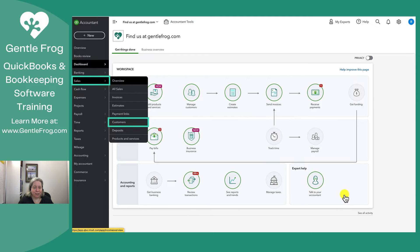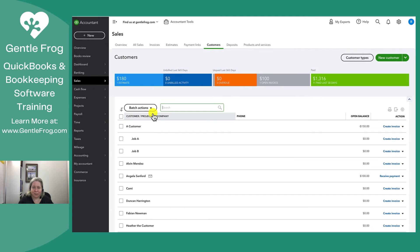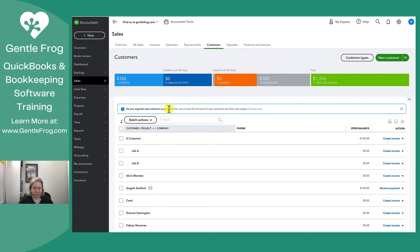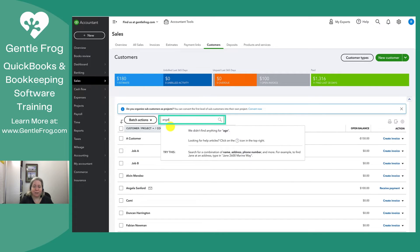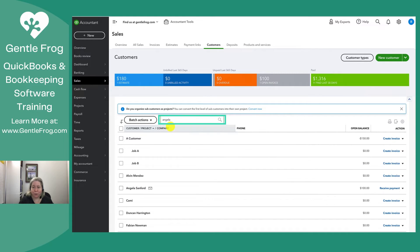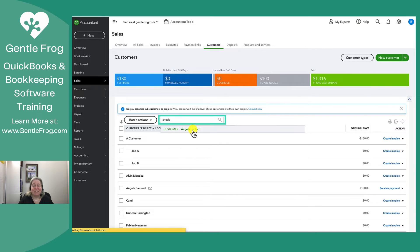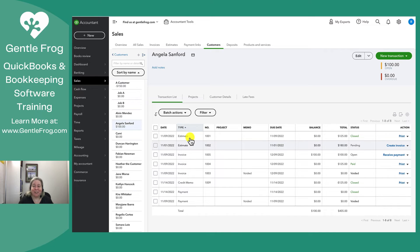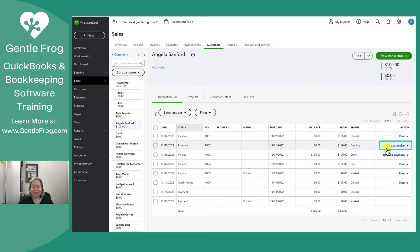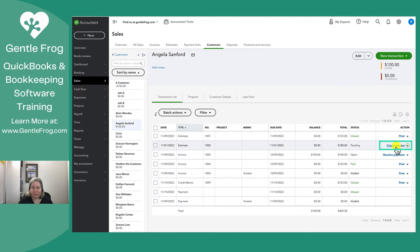Let's go over here to sales and then to customers. I realize I can see Angela here, but if I couldn't, I would search for her because it's faster than scrolling, or at least faster for me. So I find Angela. I find my estimate. I have a couple of them because I clearly use this example a lot. I'm going to pick the one where it says create invoice and the status is pending. So I'm going to click on create invoice.